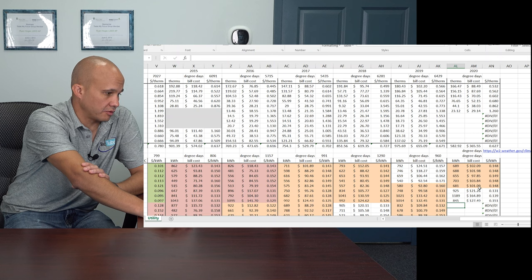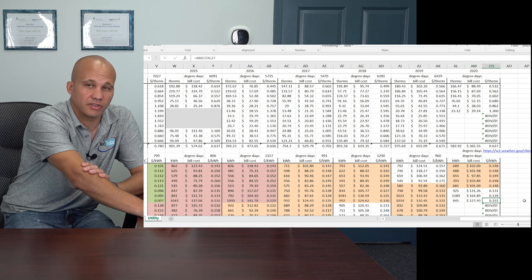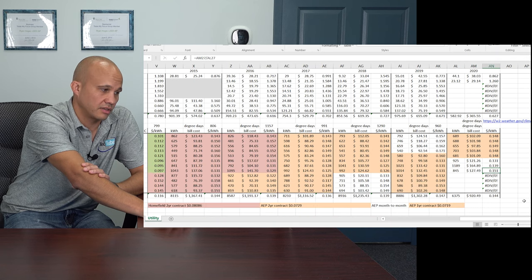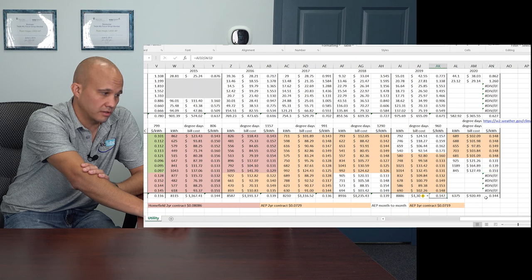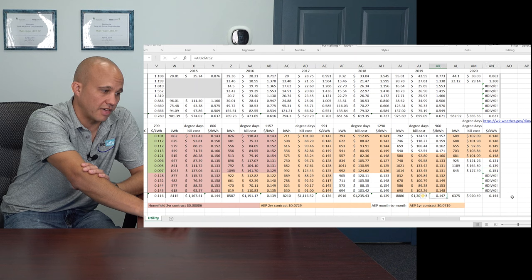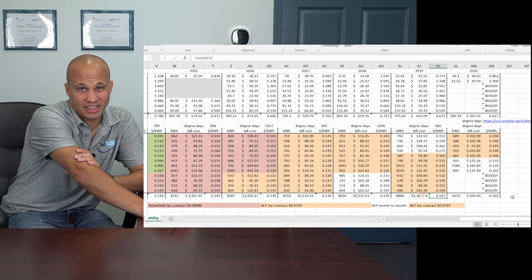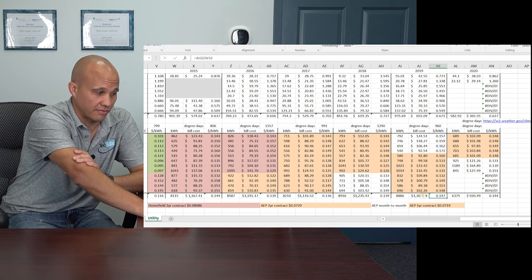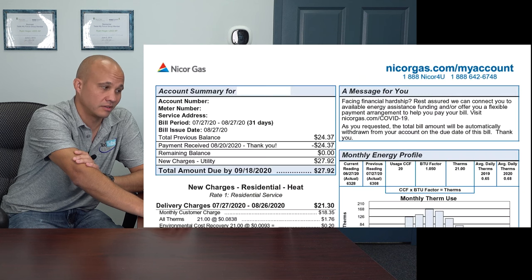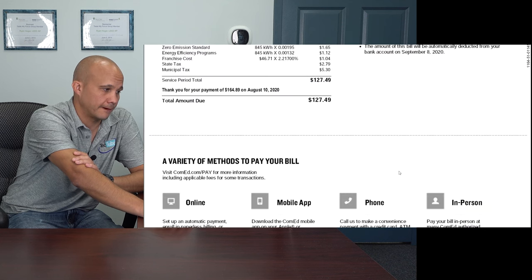So with $127 and 845 KWH, I paid 15.1 cents per KWH last month for my total utility costs. Last year as a whole, I paid 14.7 cents. I base my energy calculations and savings payback on that, because if I based it on the 7 cents supply rate versus the real 14 or 15 cents I'm actually paying, that's a pretty big difference.